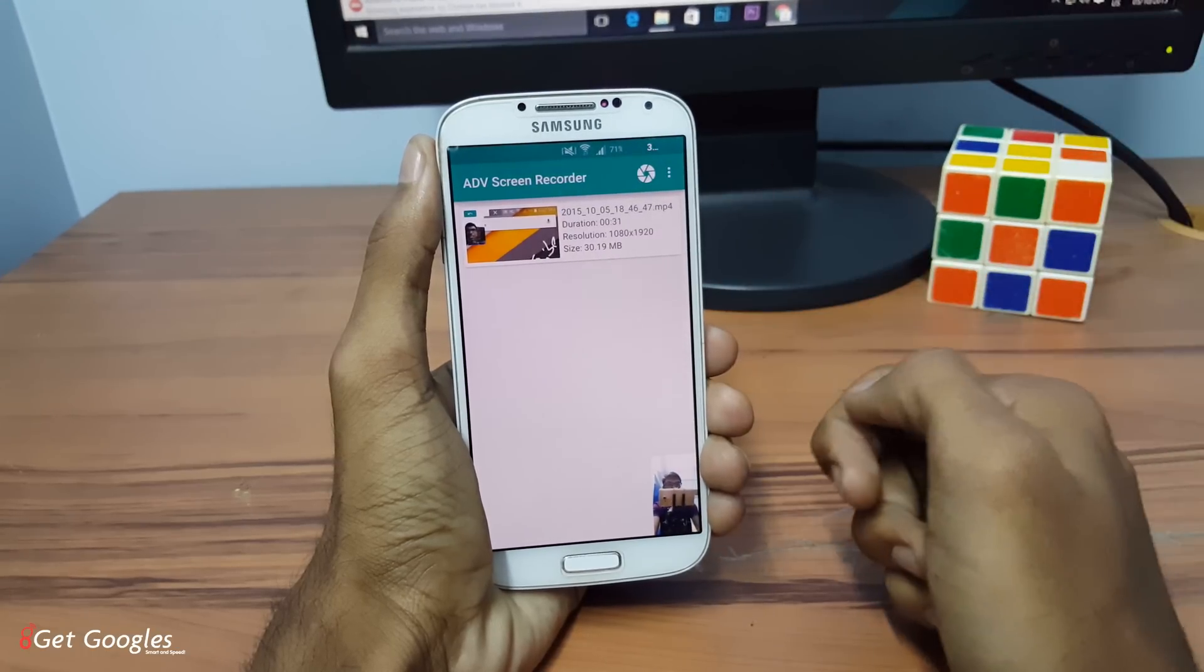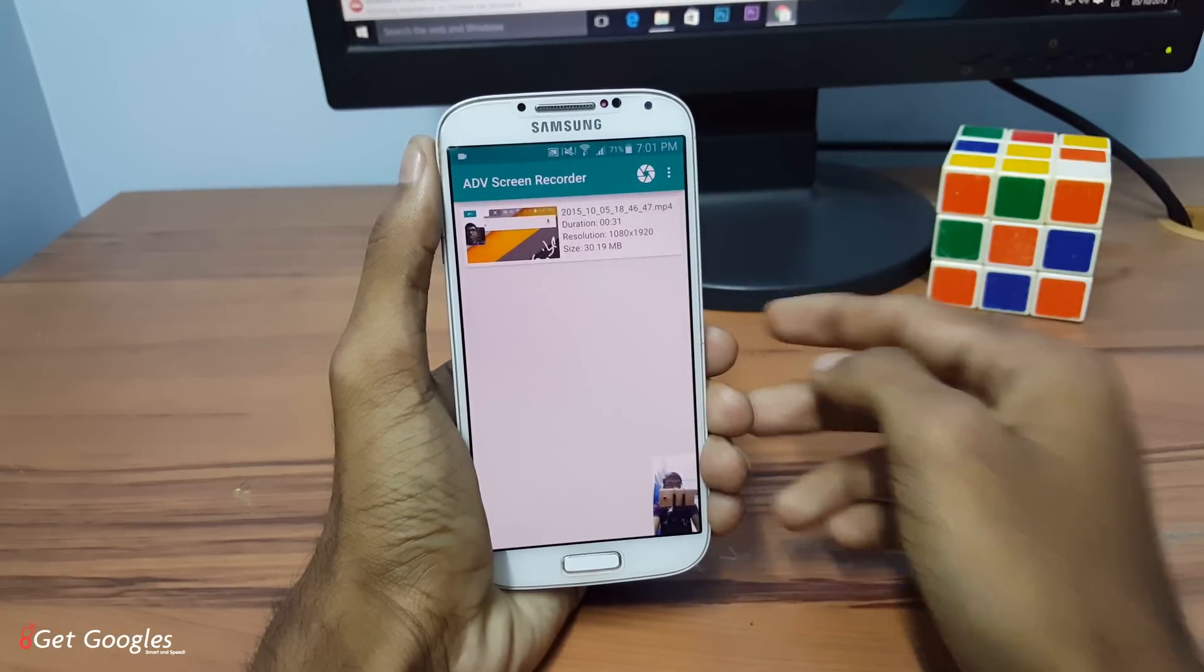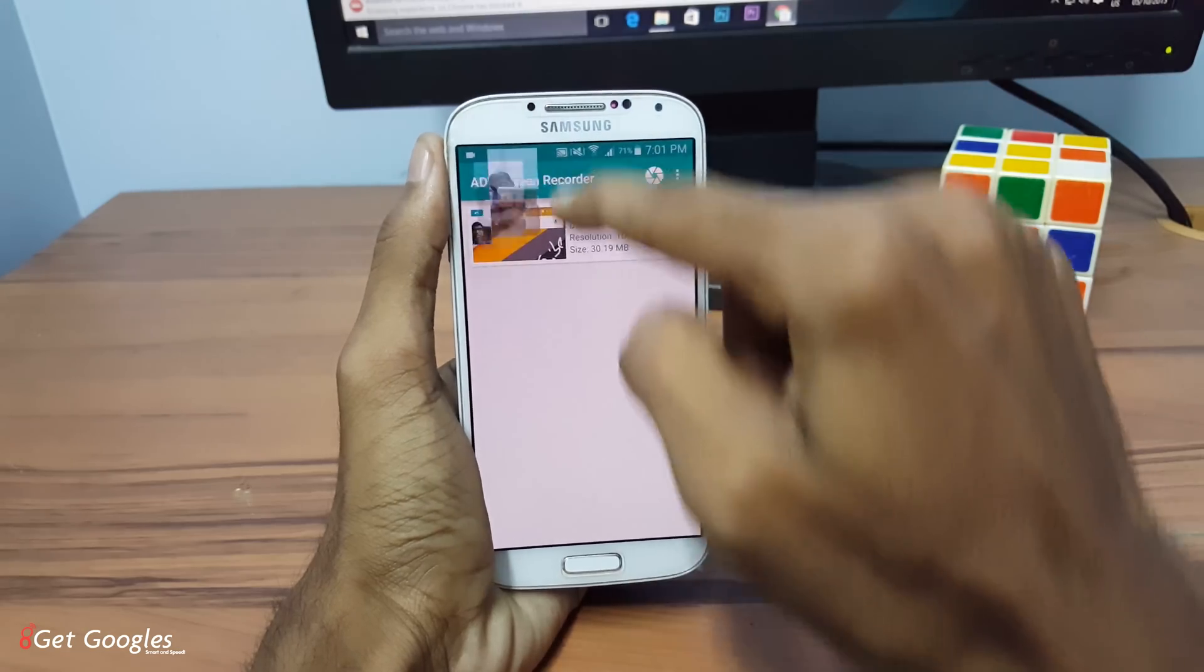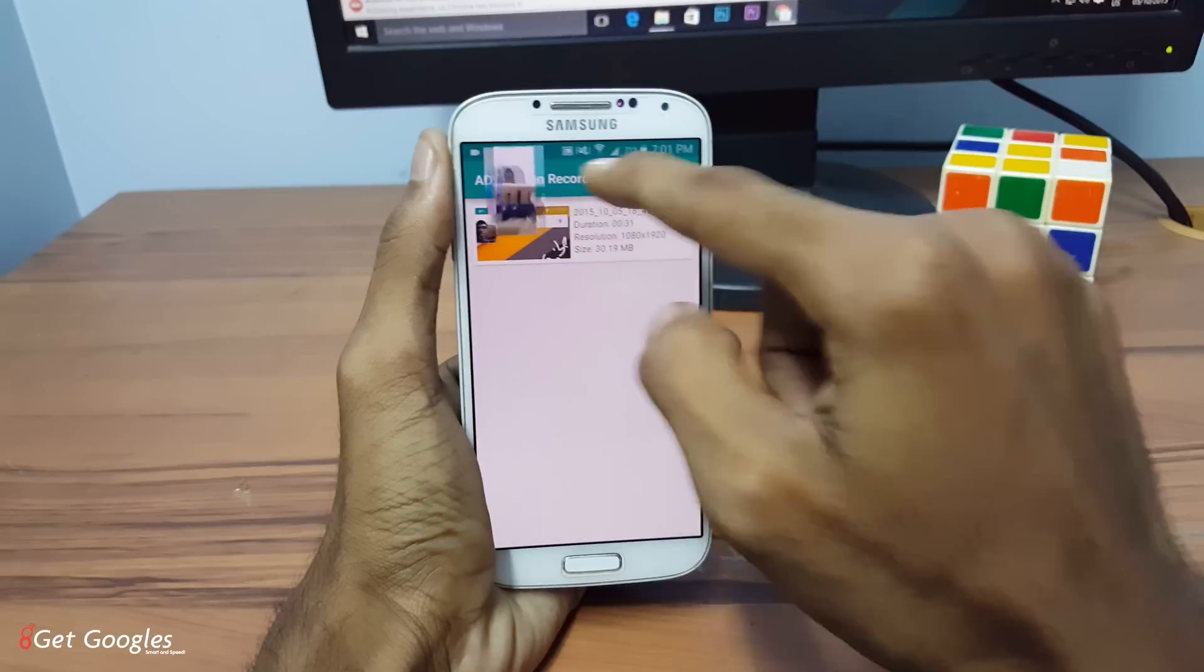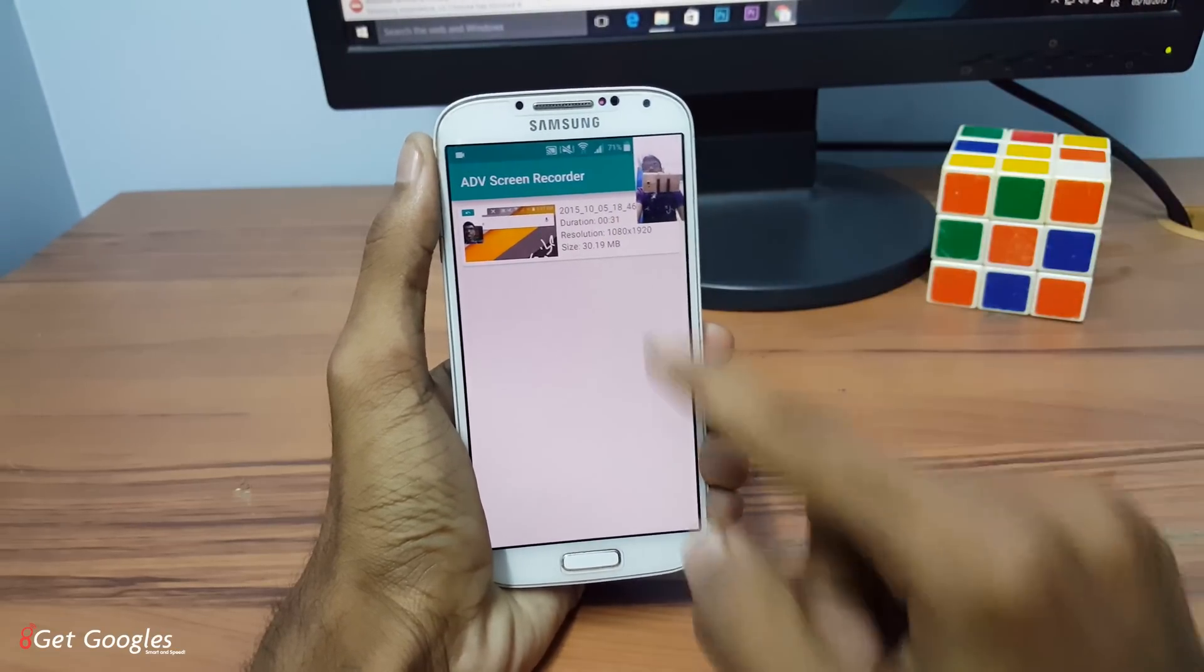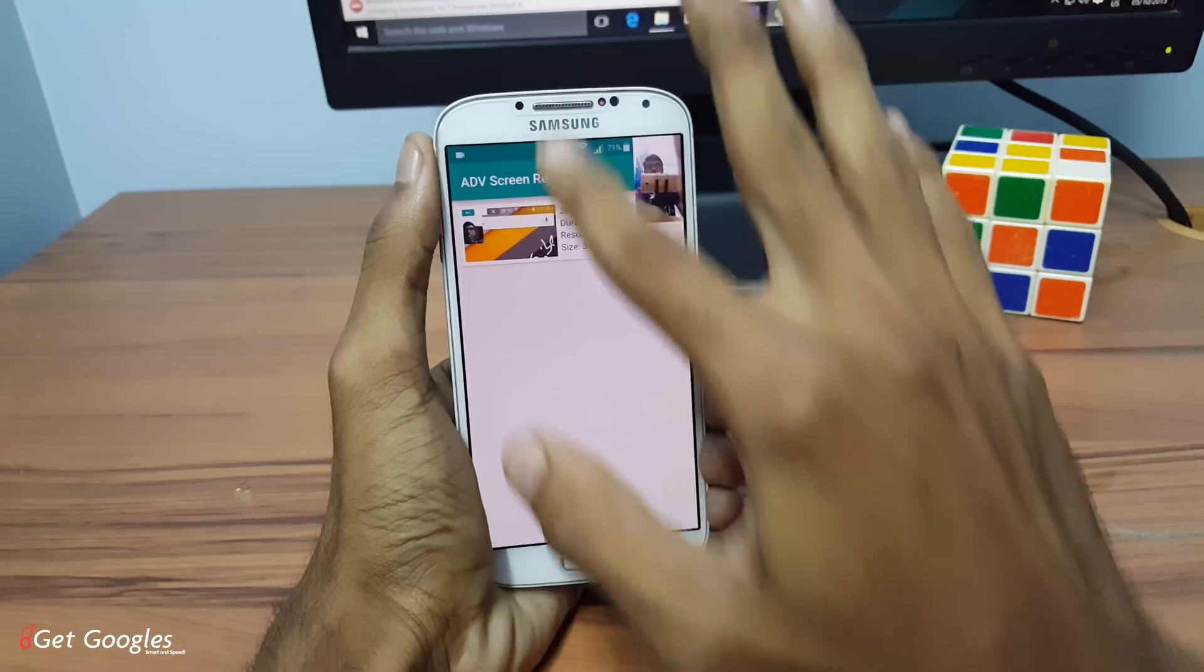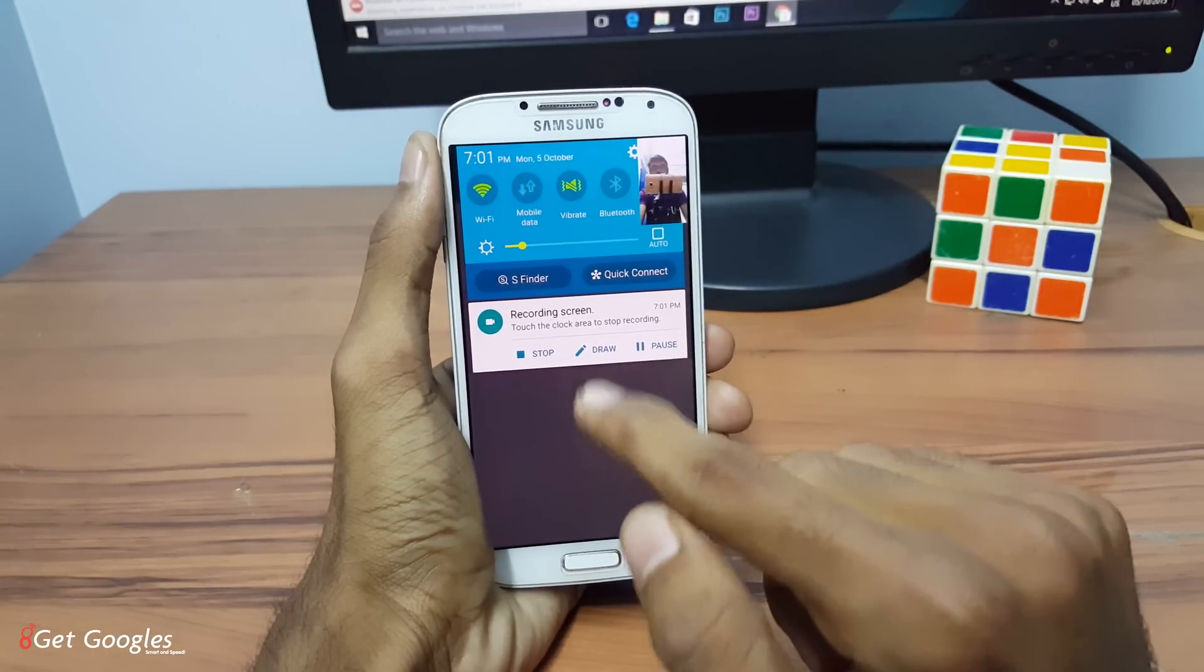So your countdown starts. Three seconds and you can drag your cam anywhere you want. And now if you want to draw something on your screen, just drag it and you can see an option called Draw.